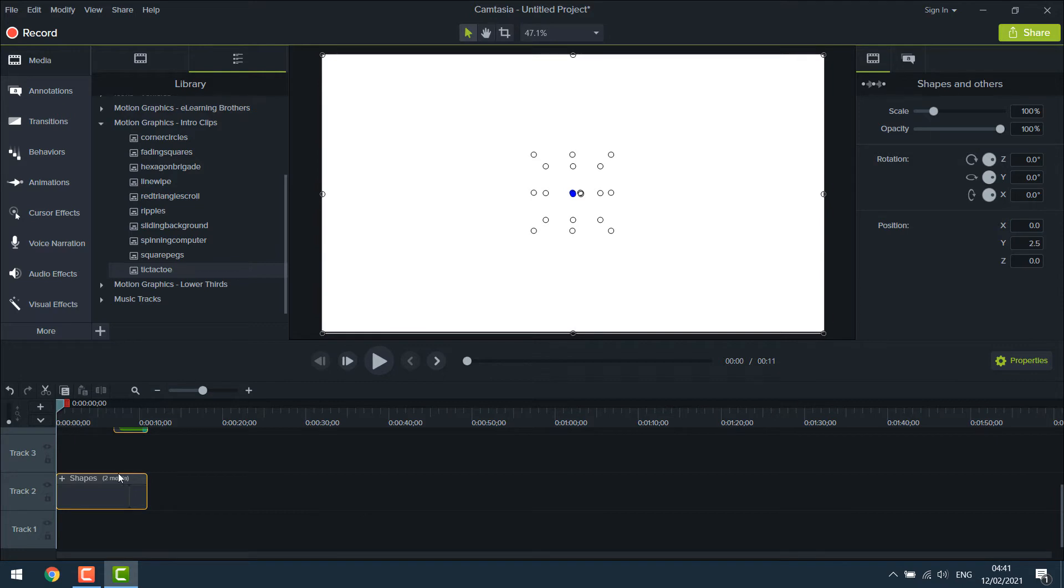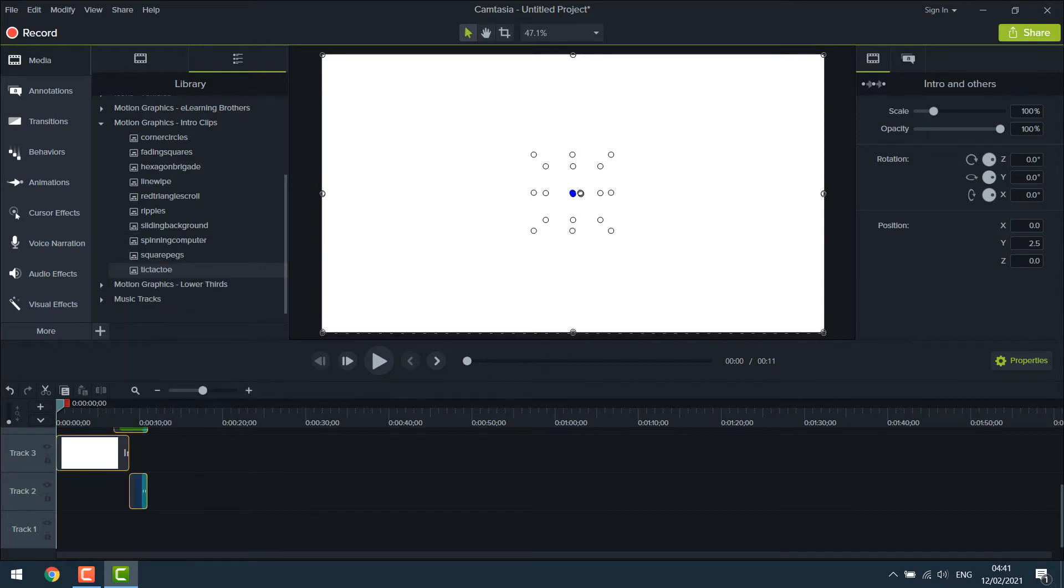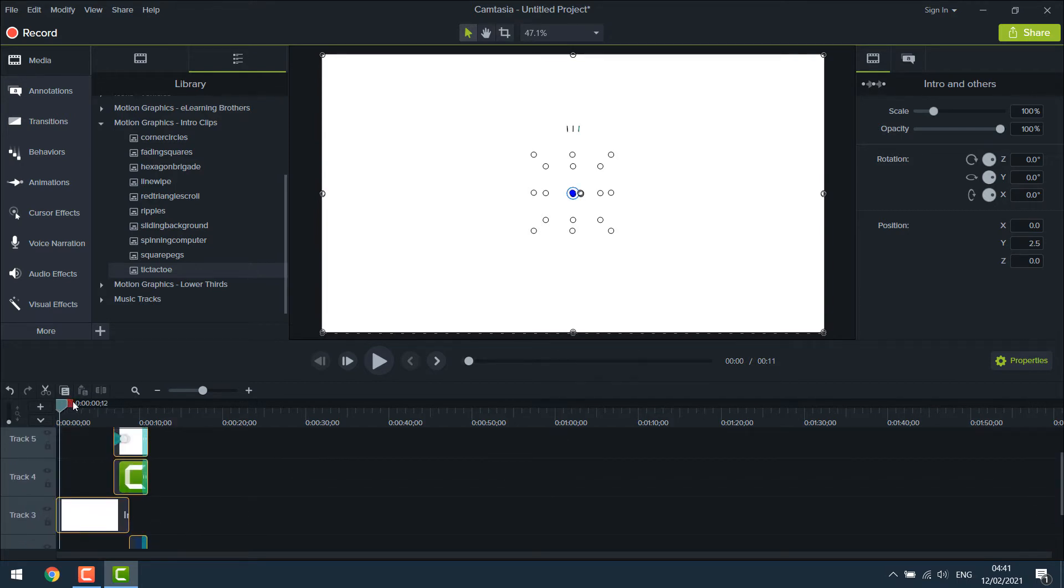You can see there are still two medias. So right click on it and ungroup it. Now everything has been ungrouped. You can play to check how it looks like.